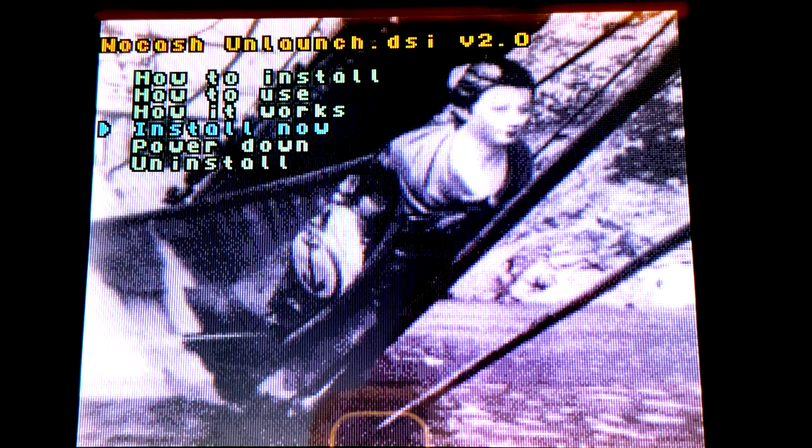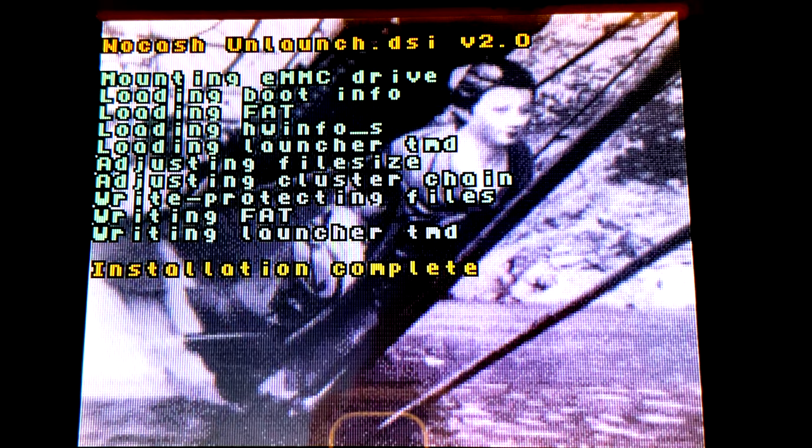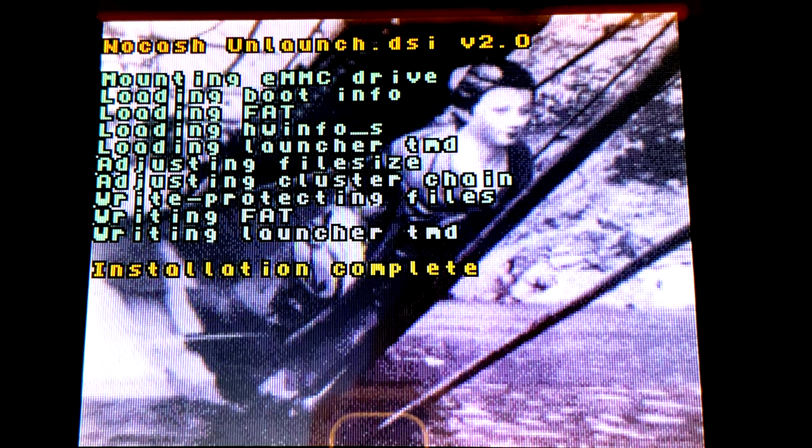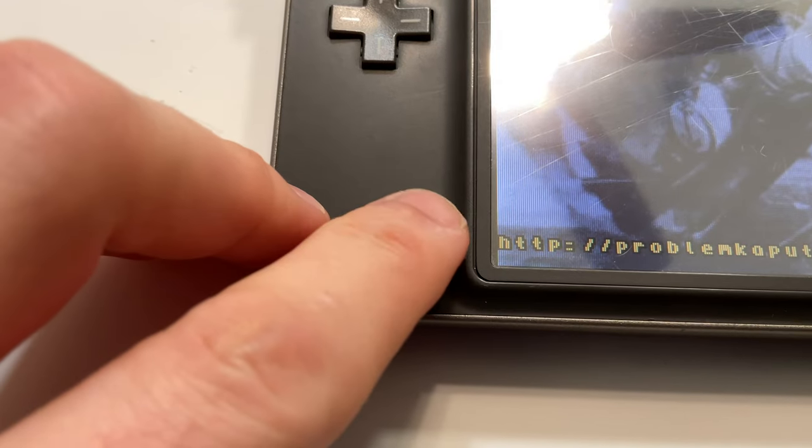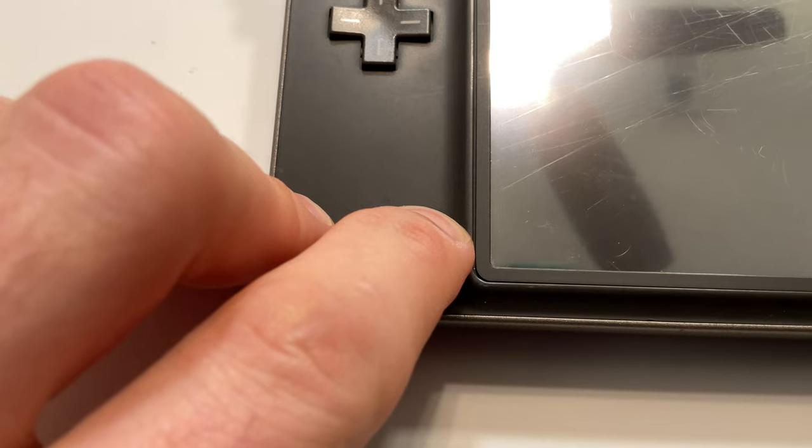Focus your attention on the top display. From here, use the D-pad to move the highlight arrow down to Install Now and select it with the A button. You'll see a confirmation on screen once the install is complete. Go ahead and power off your Nintendo DSi at this point.